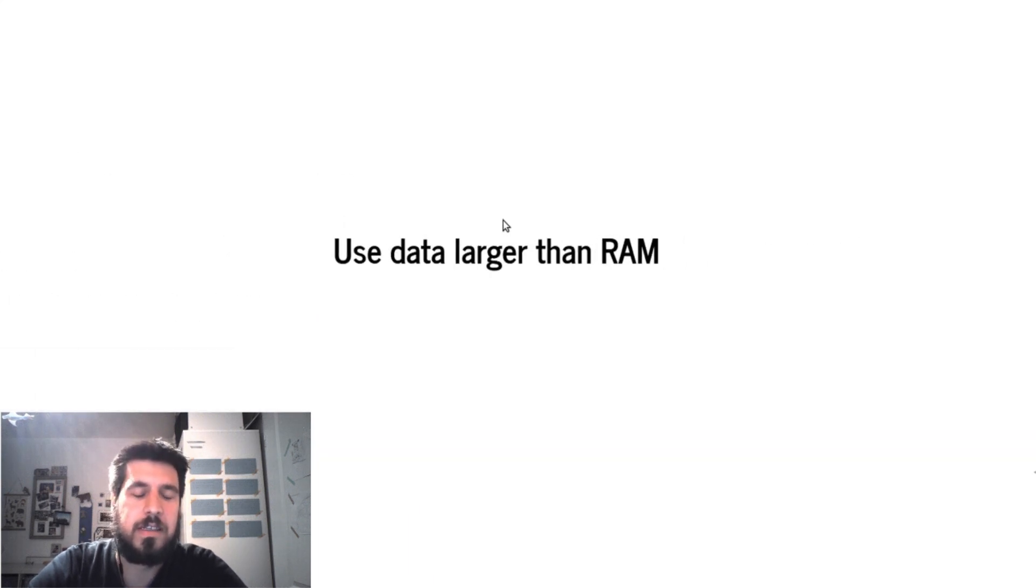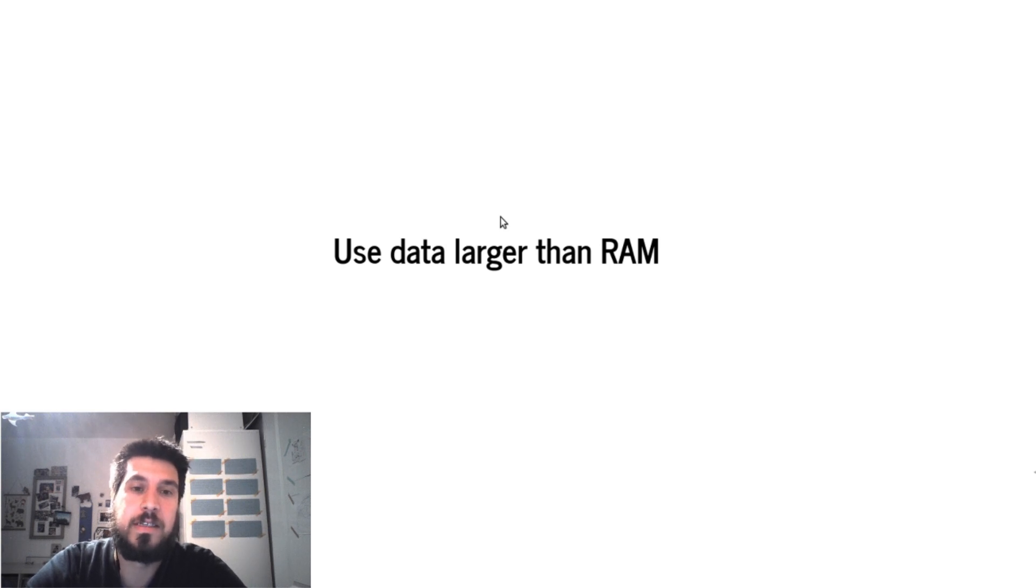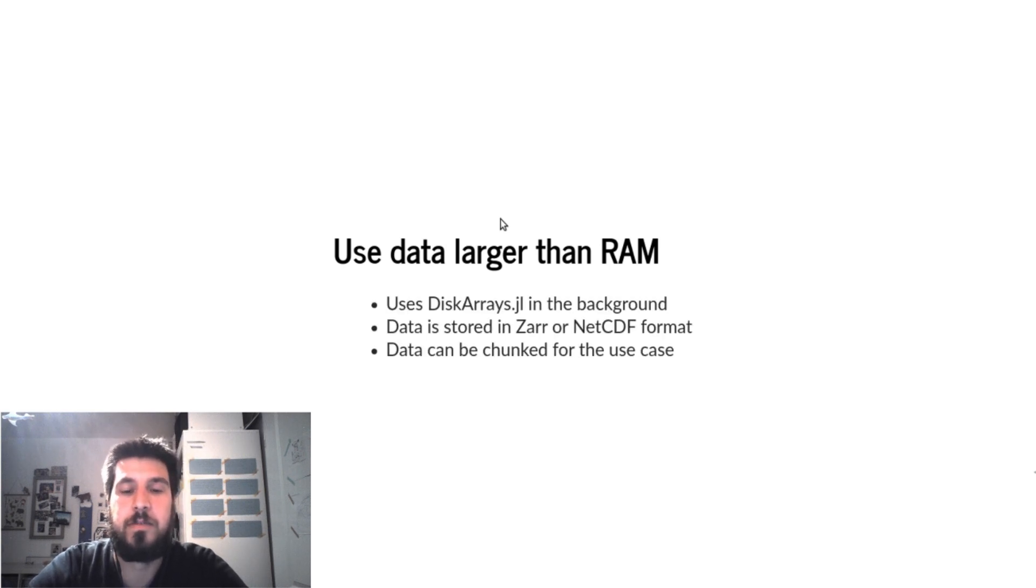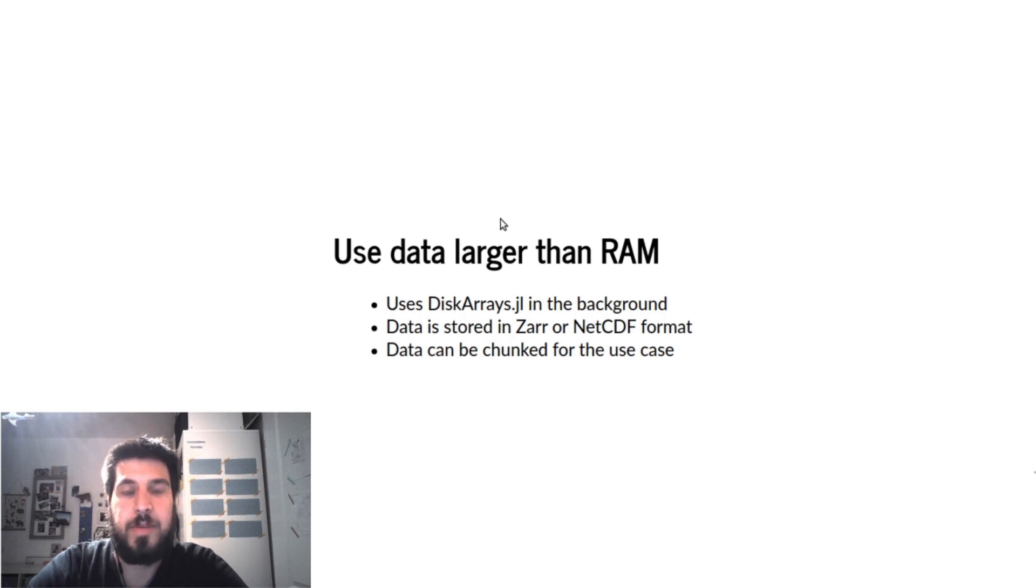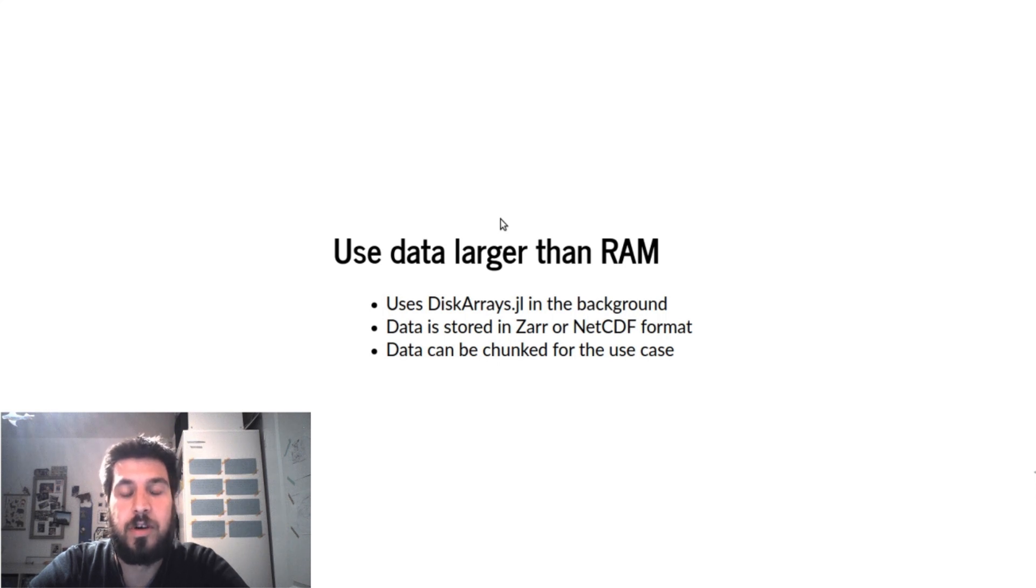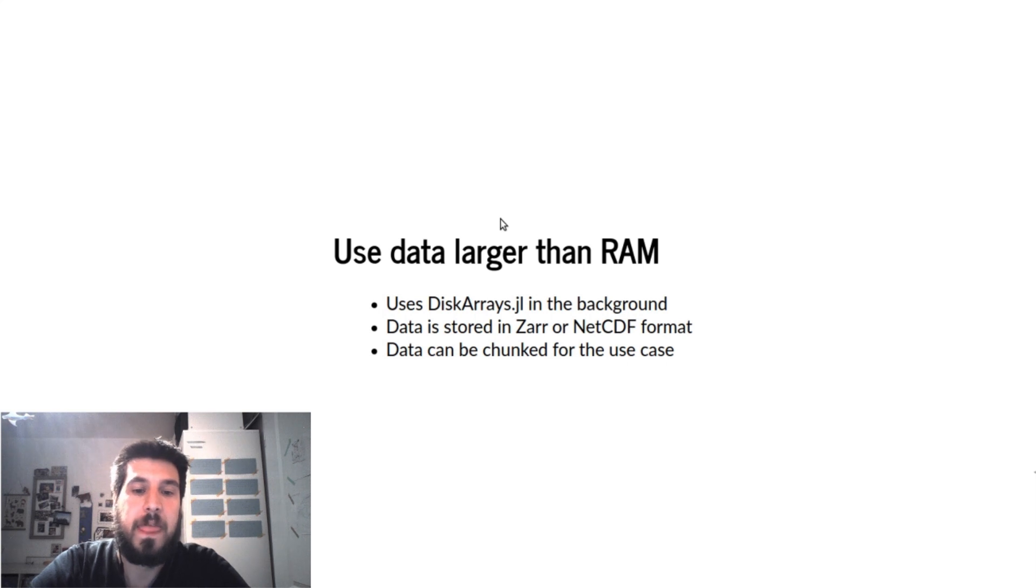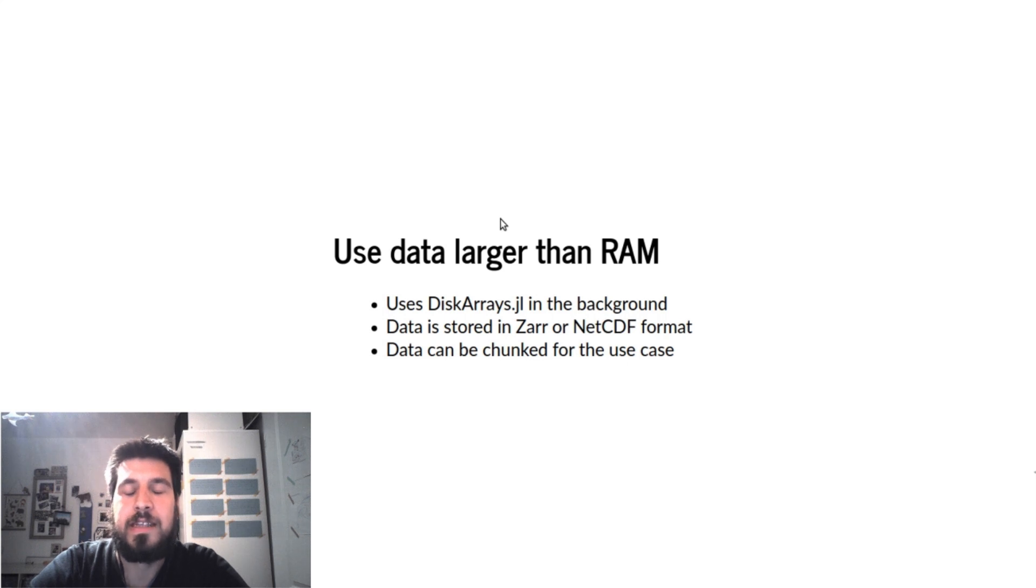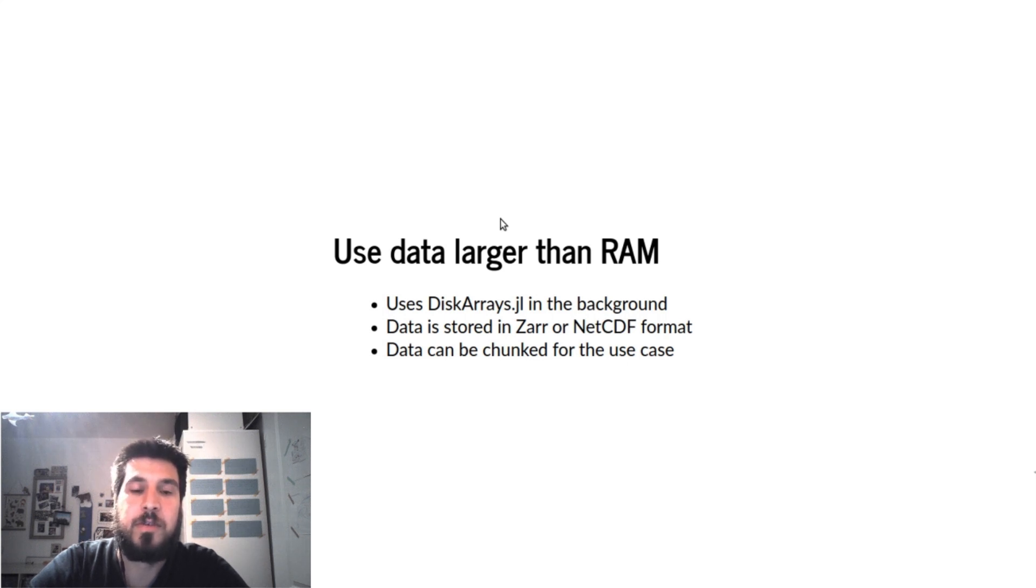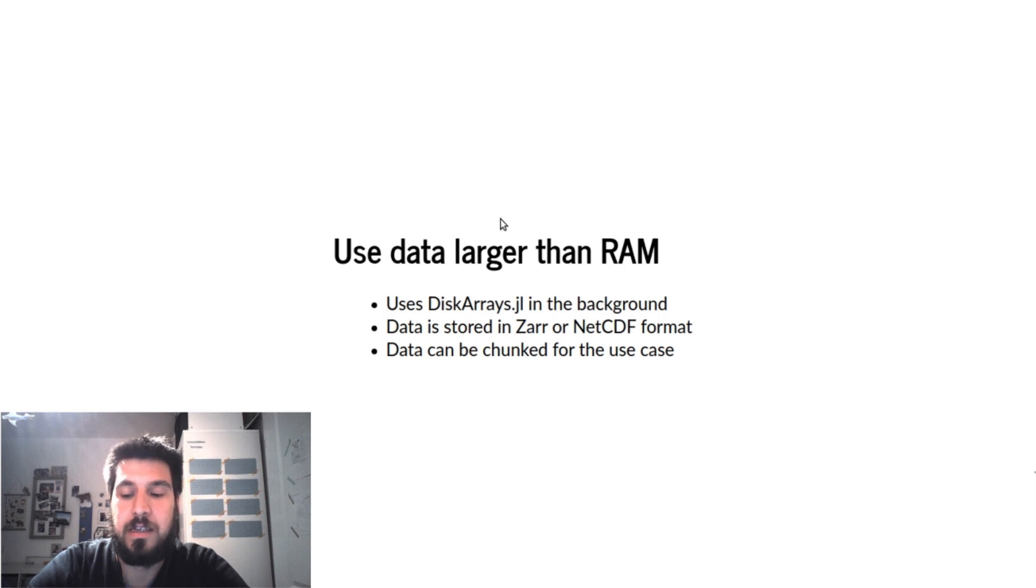So how does the ESDLjl package use data which is larger than RAM? In the background it uses the DiskArrays package which implements the array interface for data which lays on the disk, and at the moment the data is stored either in Zarr or NetCDF format, and in these two data formats we can chunk the data according to our use case.